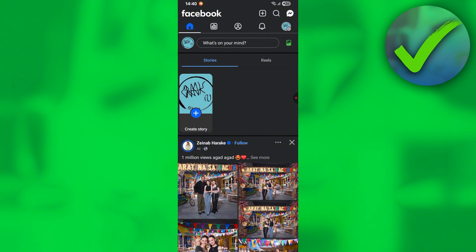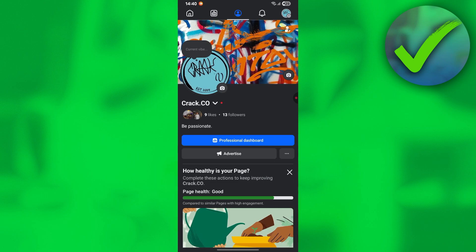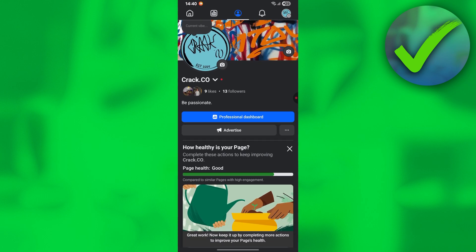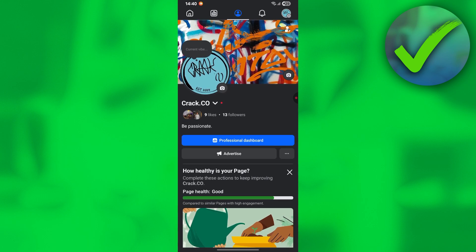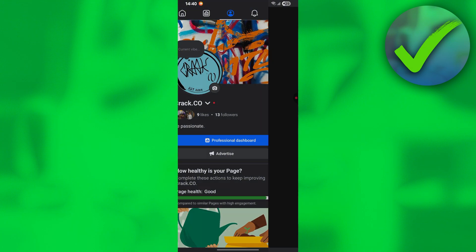Once you're on your page account, click the profile which is in the upper middle of the screen. Then click the three dots beside the advertise button.